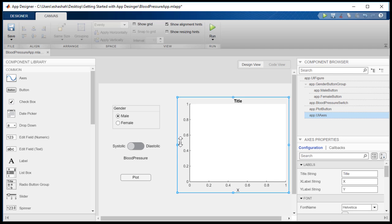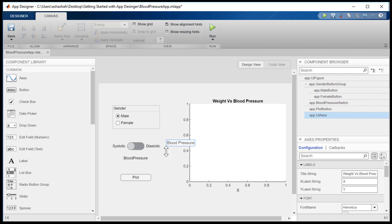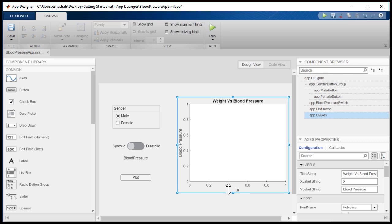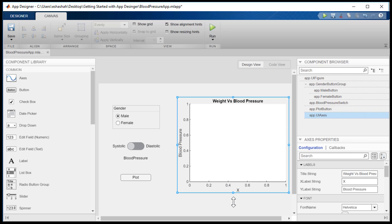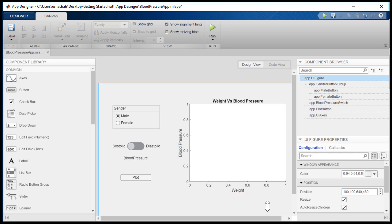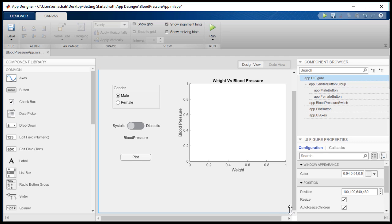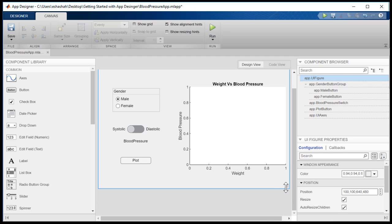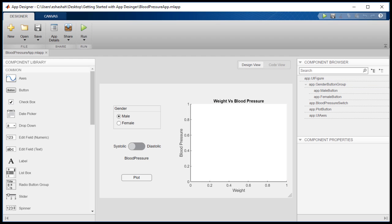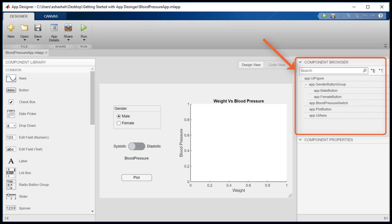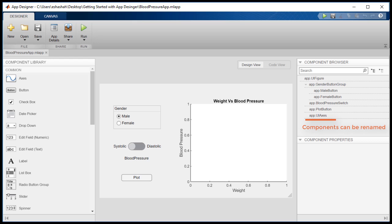We will edit the title and names of the X and Y axes. In the component browser, names for the components are automatically generated depending on labels. You can also rename your components to easily identifiable names.